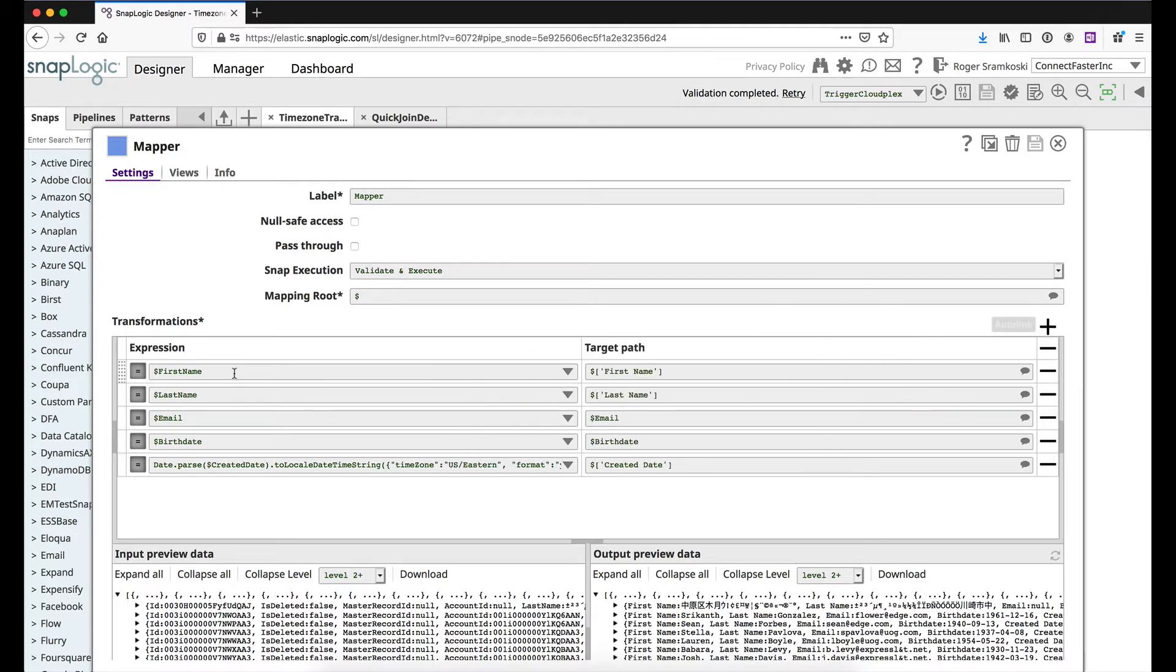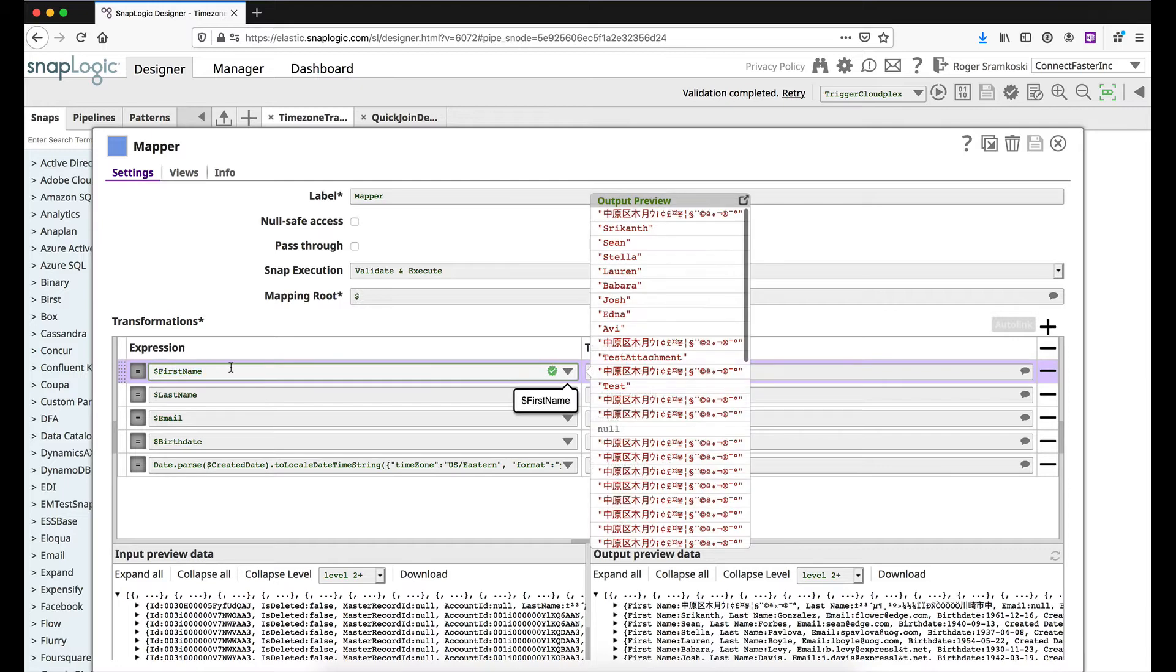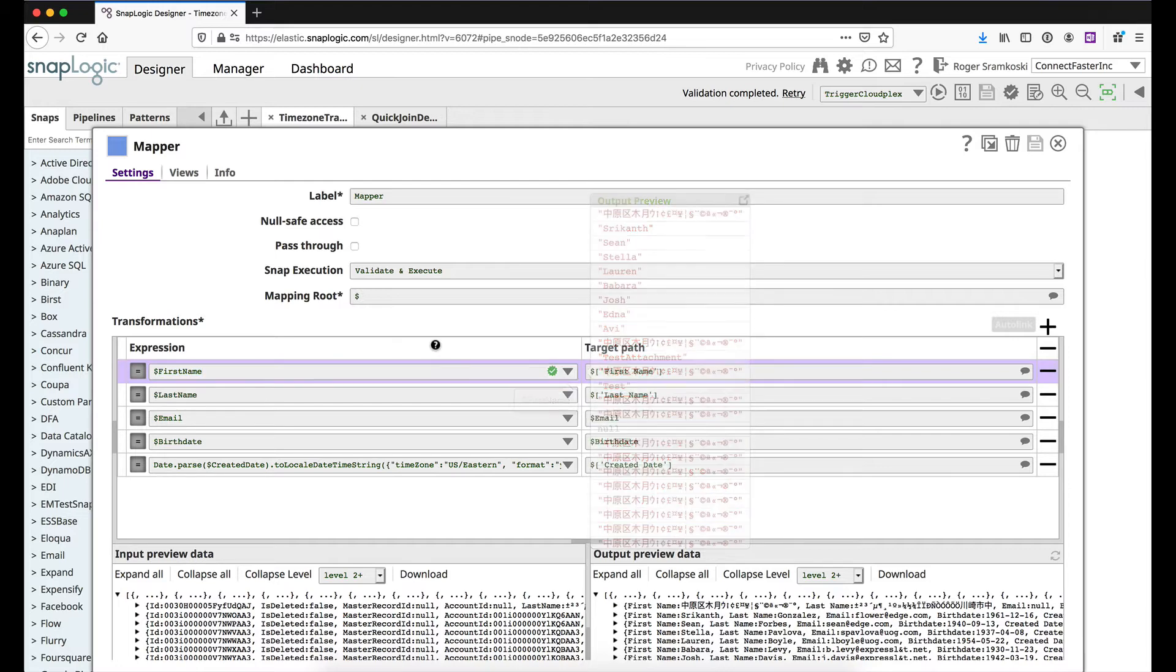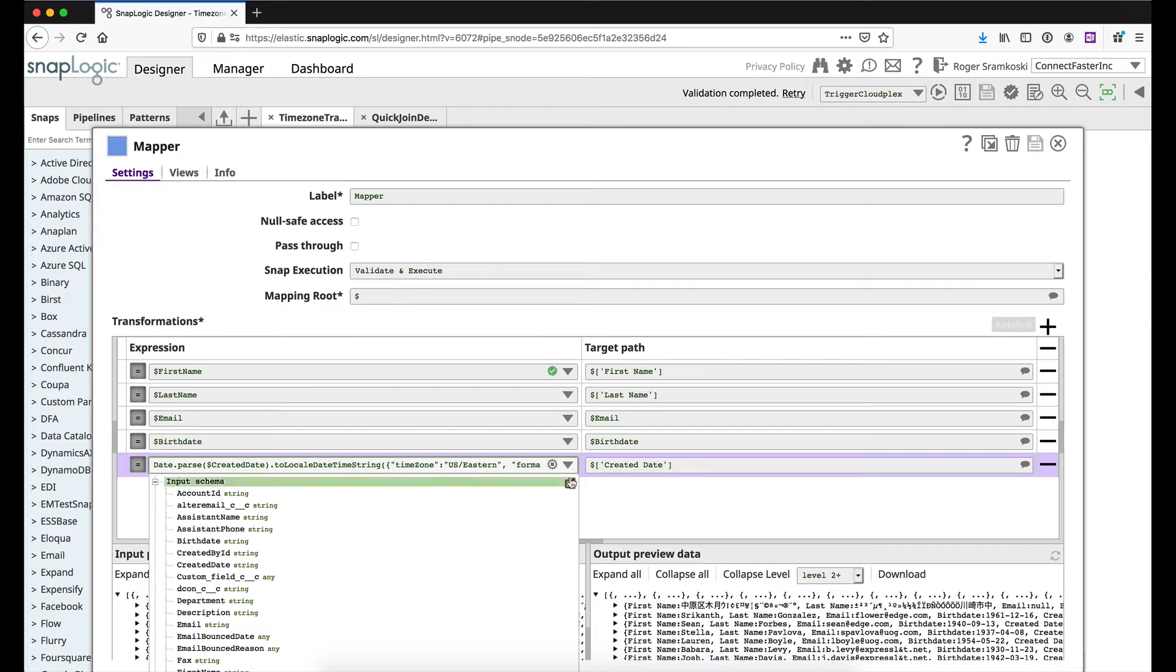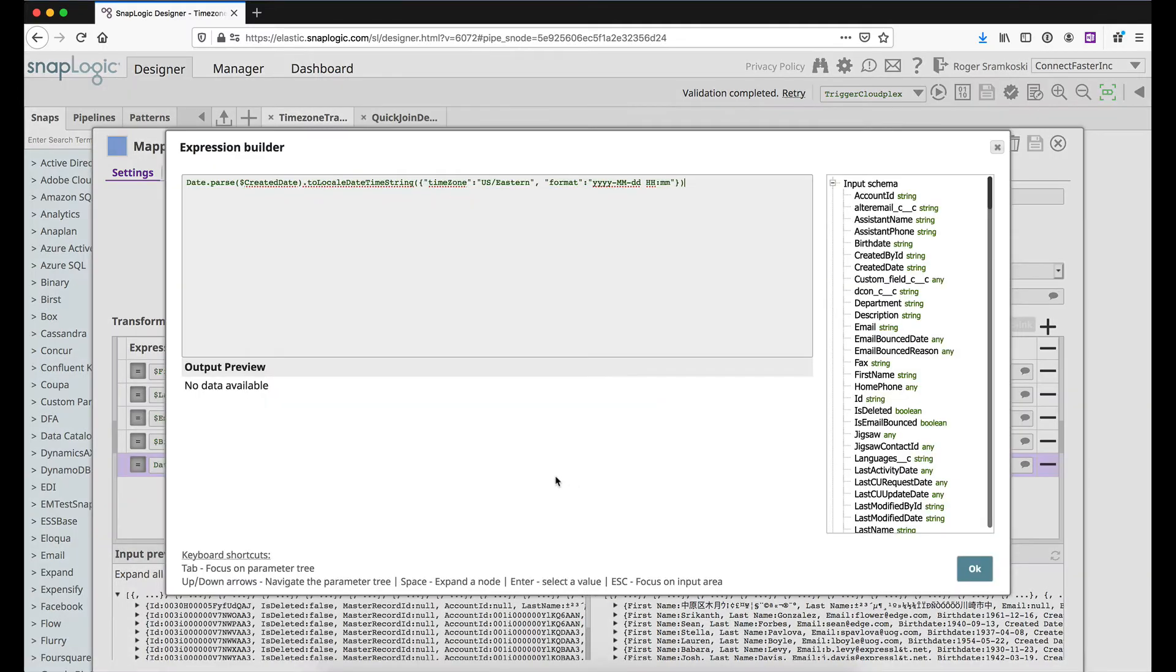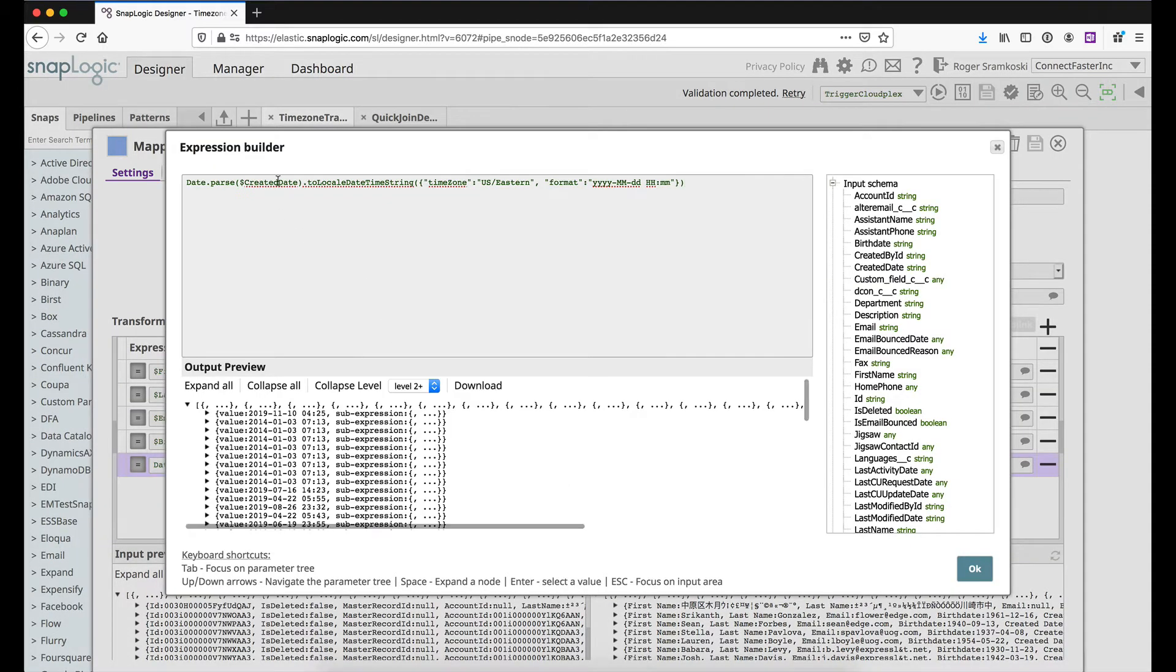So there's a couple things here that we're doing. You can see we're pulling in first name. We are cleaning up the output of the JSON a little bit. I'll show you what that looks like downstream when we validate. But really what we're doing here is working with this date. So let's talk about what we're doing in the various steps.